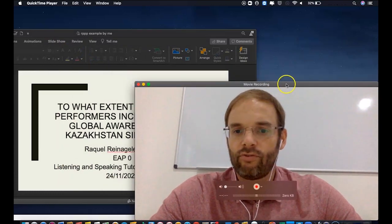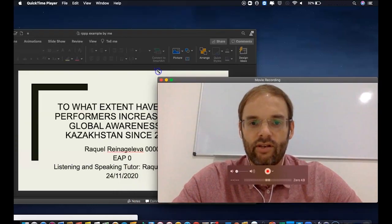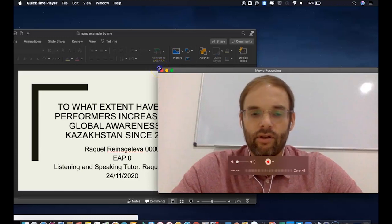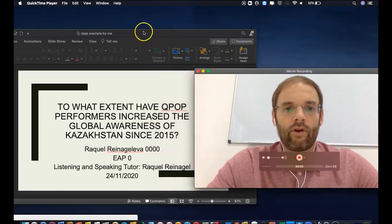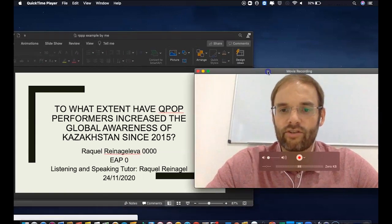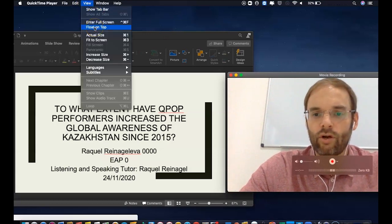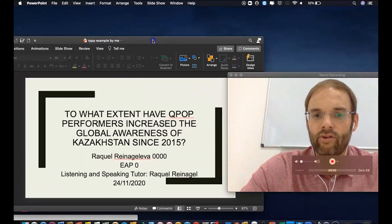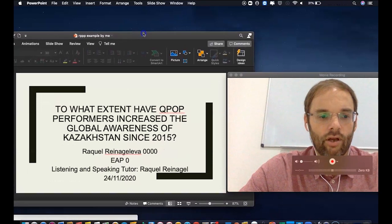To follow the guidelines, your video needs to be next to your PowerPoint presentation and needs to be about the same size, so you'll need to adjust and resize it. Once you have your video and your PowerPoint presentation opened up, go to View and click on Float on Top. What that does is ensure nothing can go on top of your video, which makes it easier to adjust.